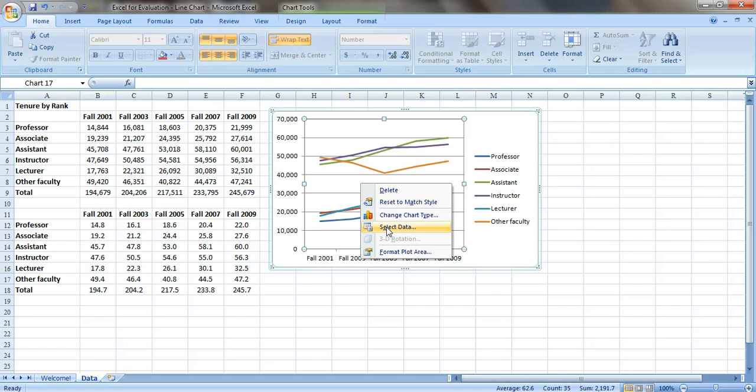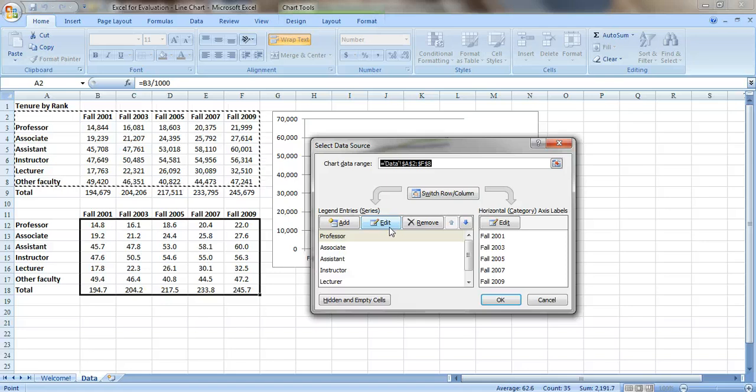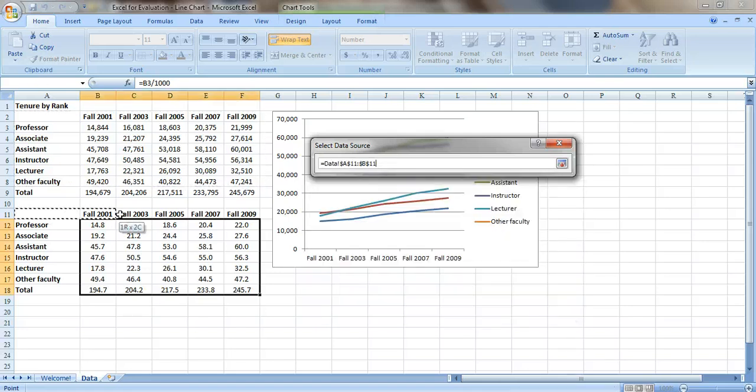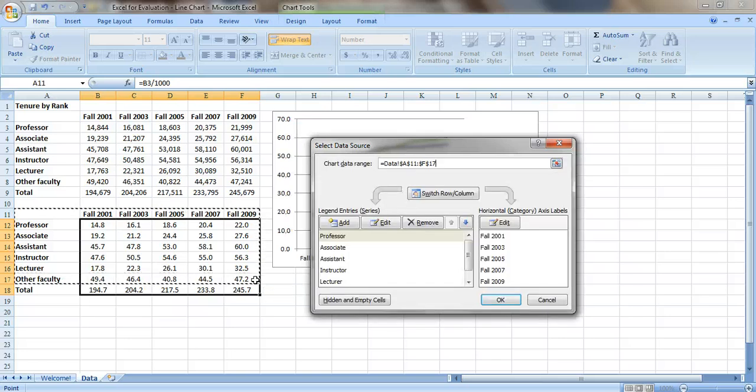You just right click in the middle of the graph, go to Select Data. And the blinking lines show where it's currently pulling the data from, the current data source. And we're just going to select a new data source. So it's this table, everything except the totals. Press OK.